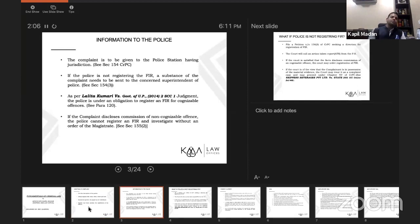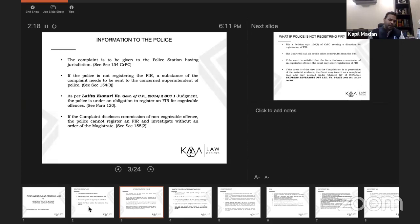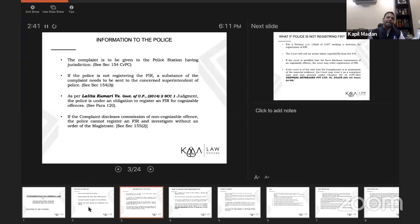Once your complaint is ready, every area has a police station with jurisdiction over a particular area. Wherever the offense was committed, identify the appropriate police station and lodge your complaint there. Normally they will take your complaint and give you an acknowledgement in the form of a daily diary number, with a copy of the complaint returned to you.